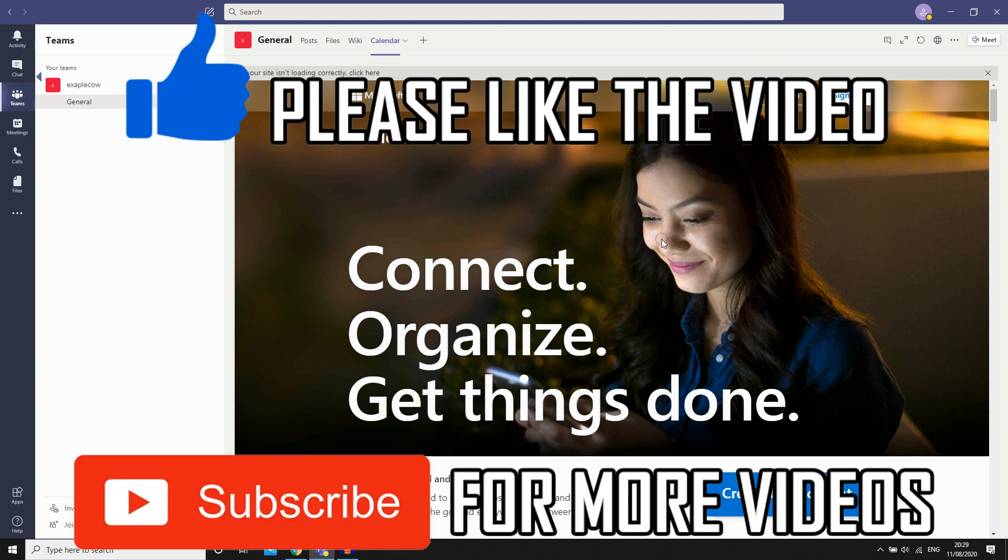So leave a like on the video if that did help you out. Subscribe for more videos like this. Click on the screen to see more how-to videos on the Microsoft Teams app and other similar videos. But that's it for now, I'll see you in the next video.